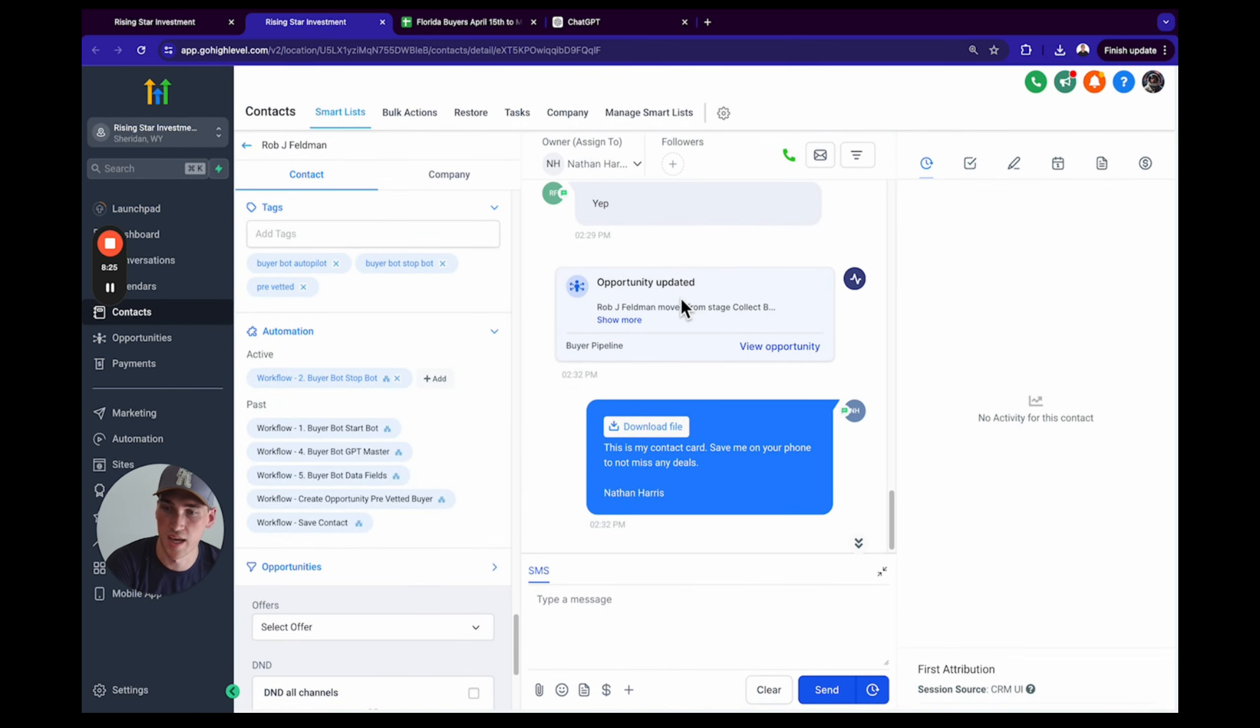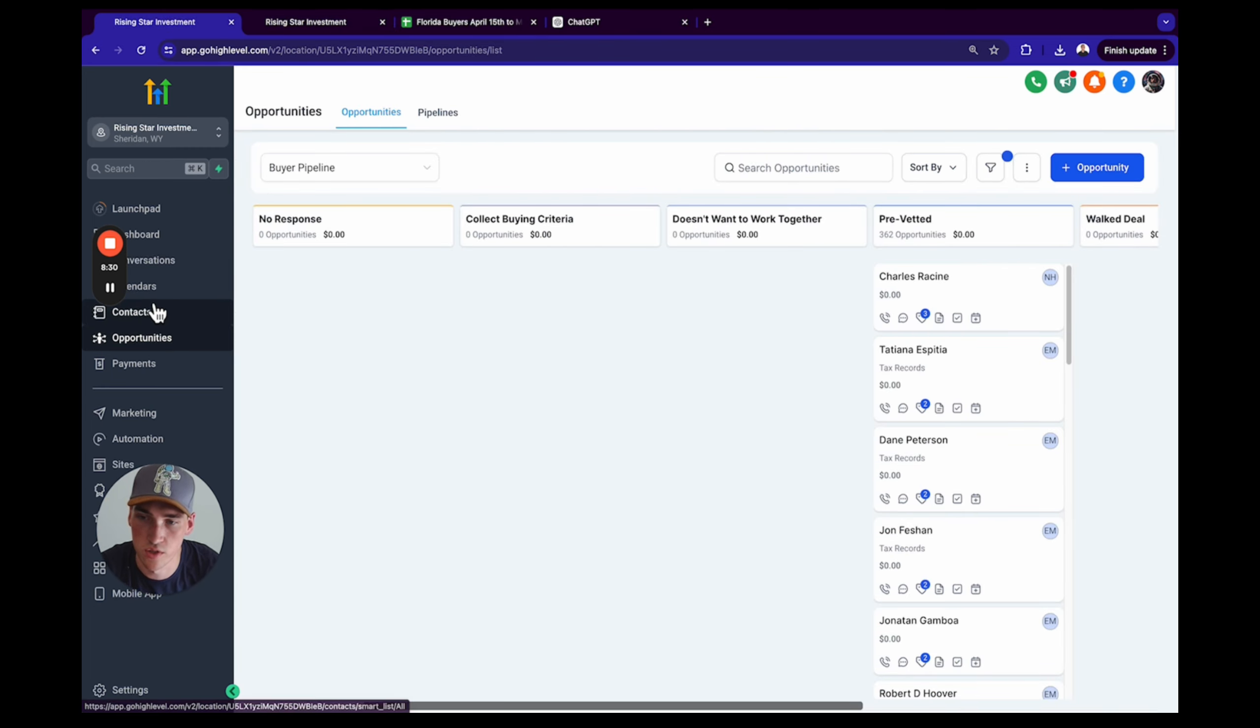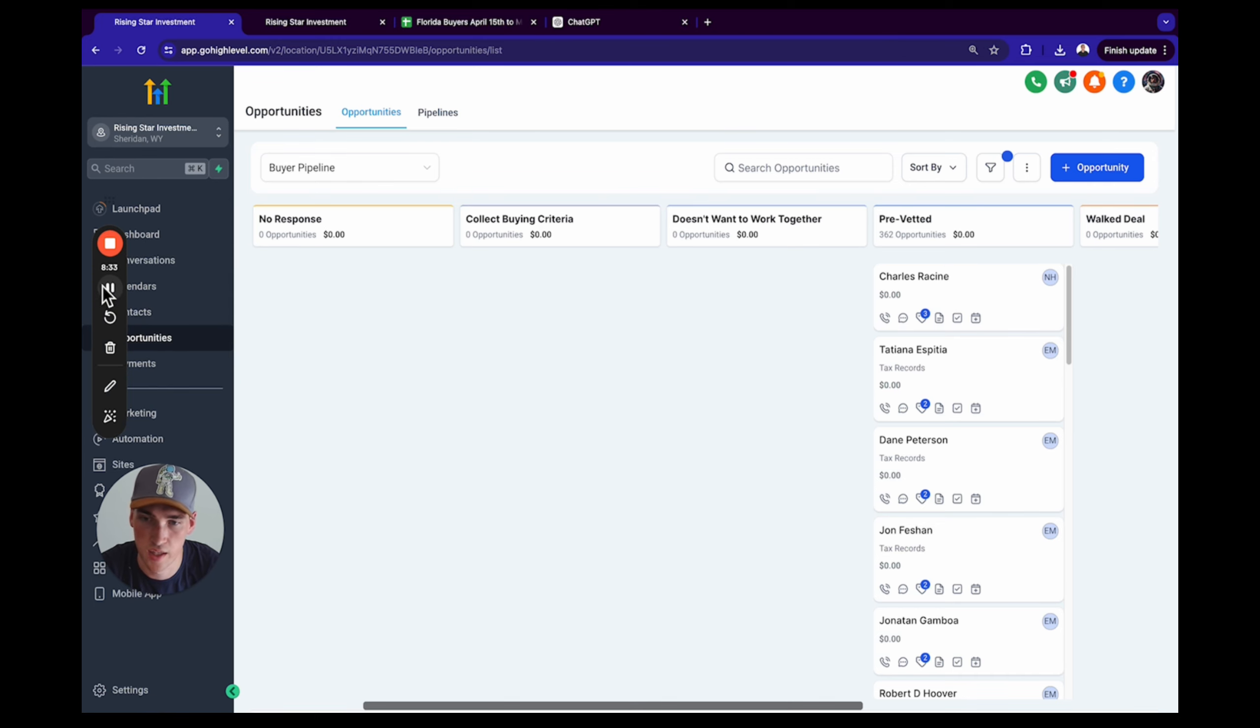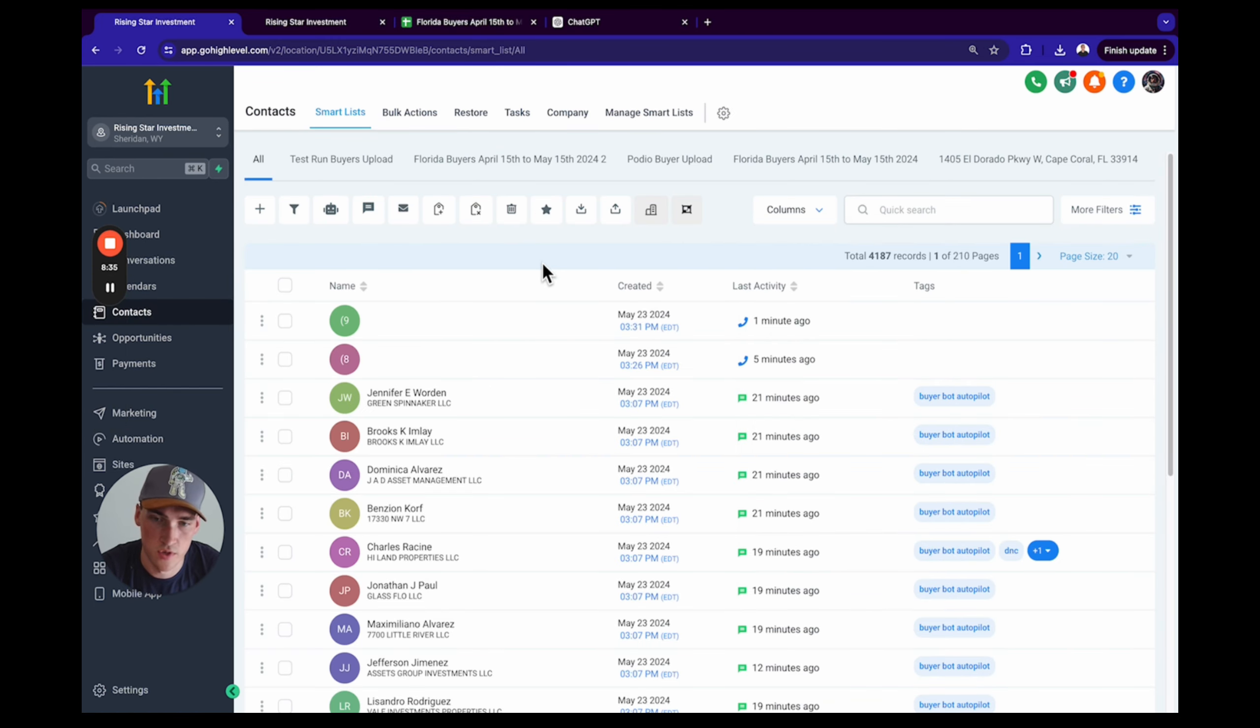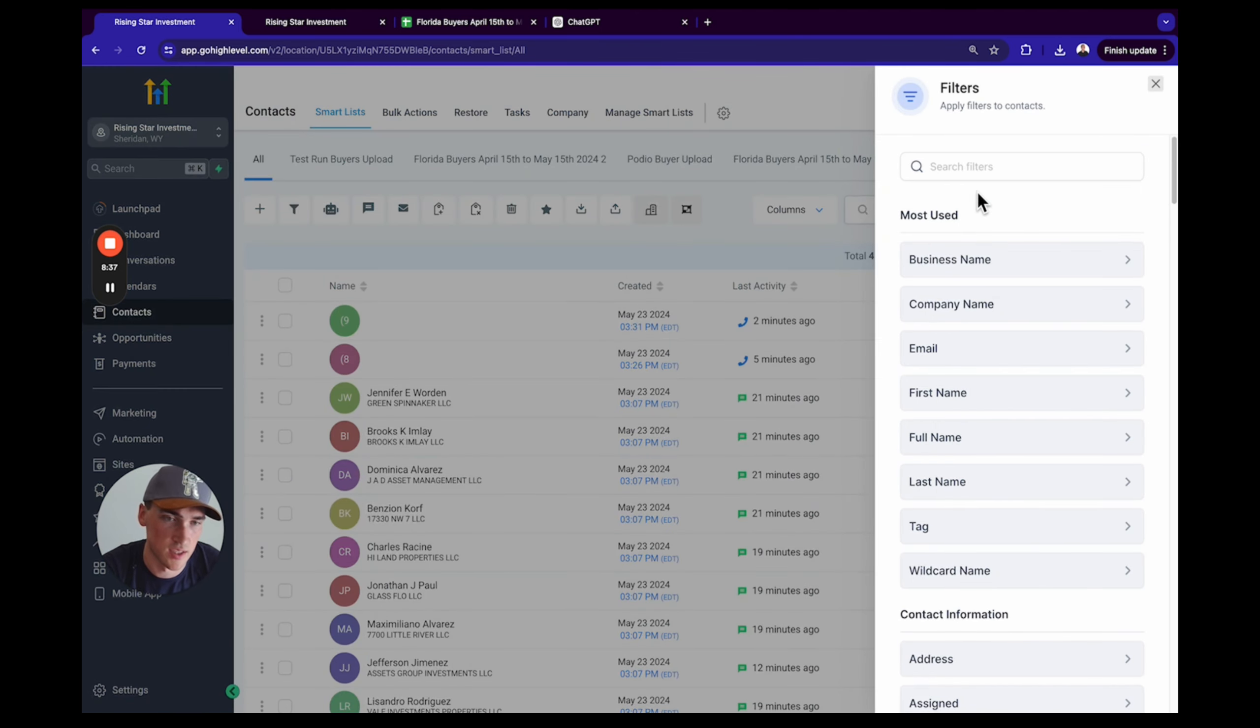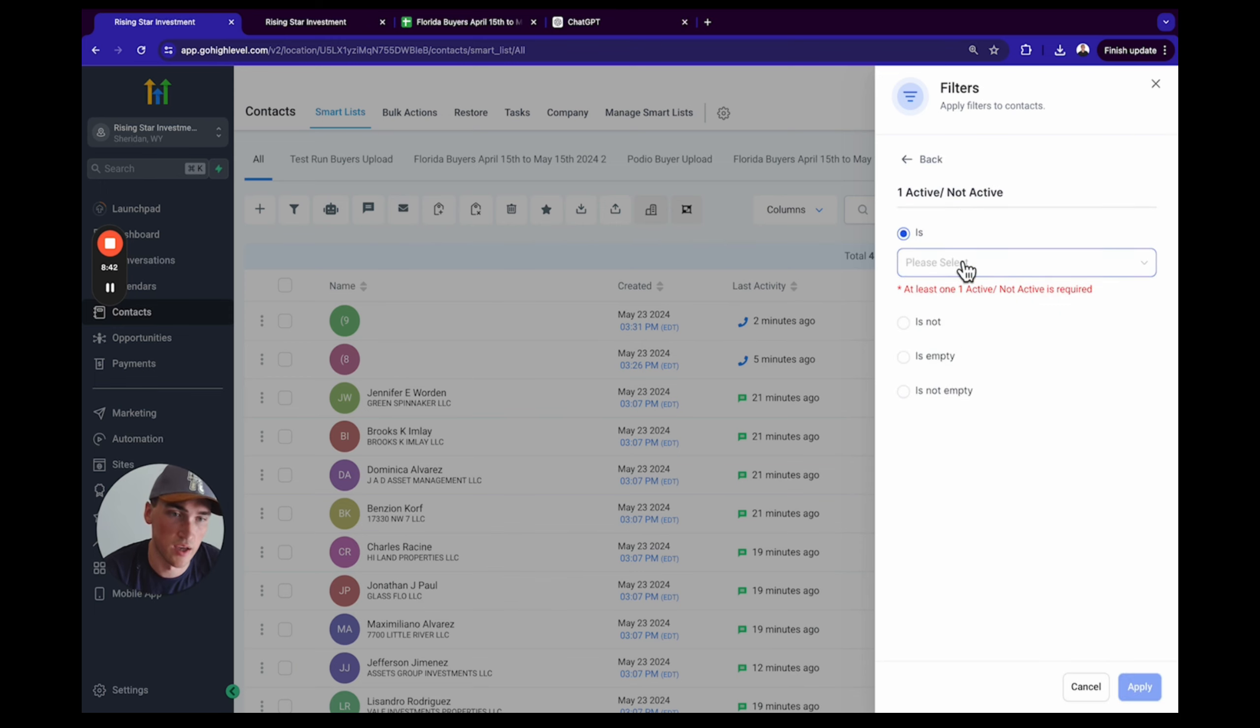Cool, awesome. Just like that, you have buyers in your system. I do want to show you something as well. When you're doing a contact search, let me hide the numbers. Okay cool, so I hid the phone numbers. When you do a contact search, like let's say you want to dispo a deal or something, you can actually search for your buyer.